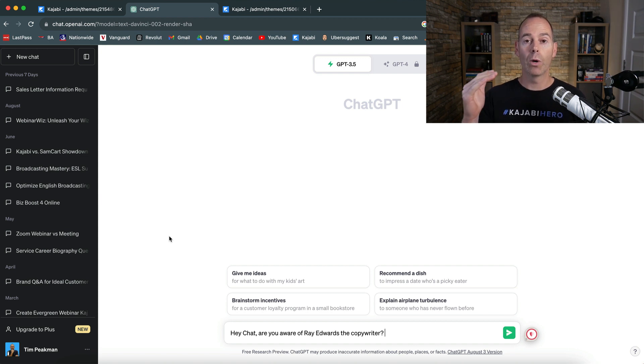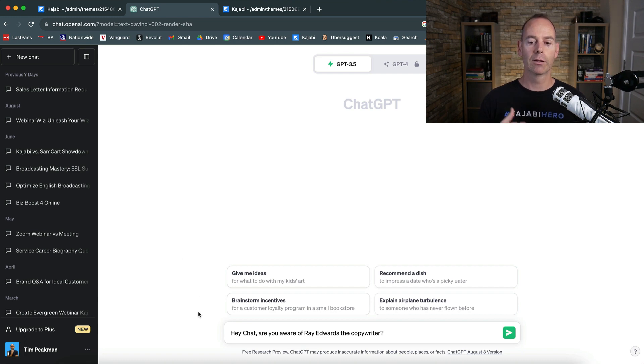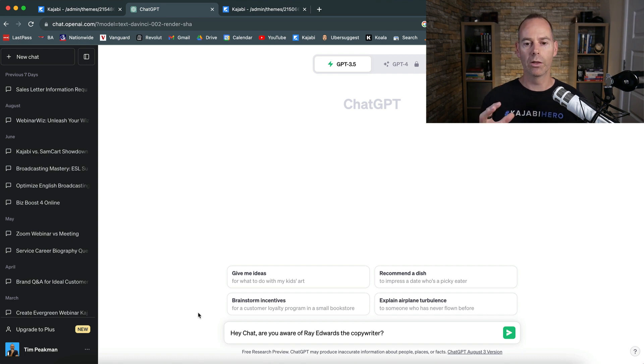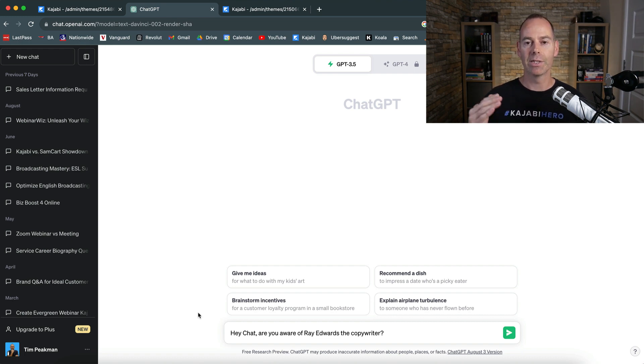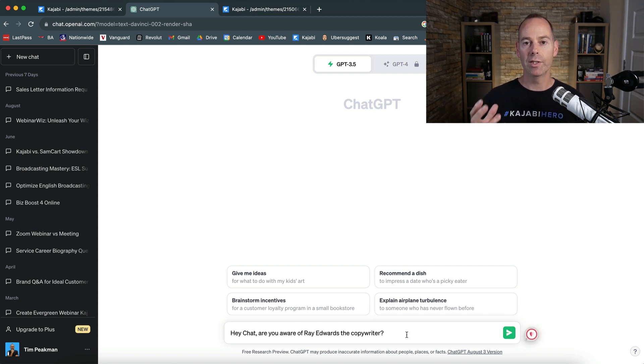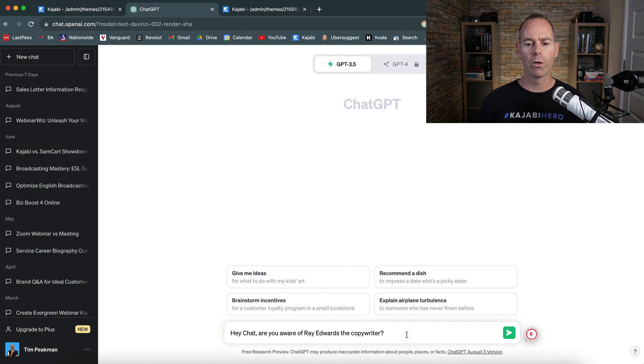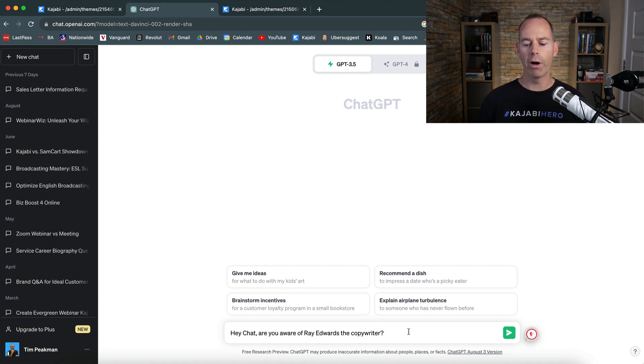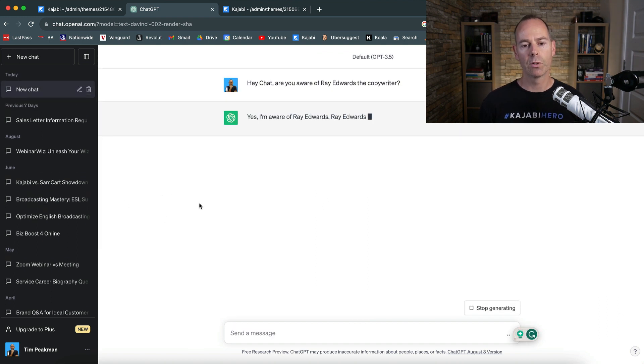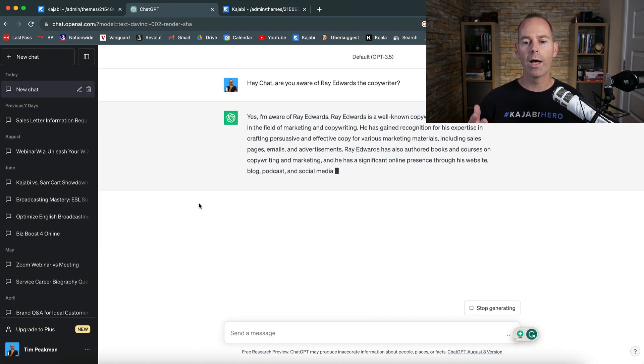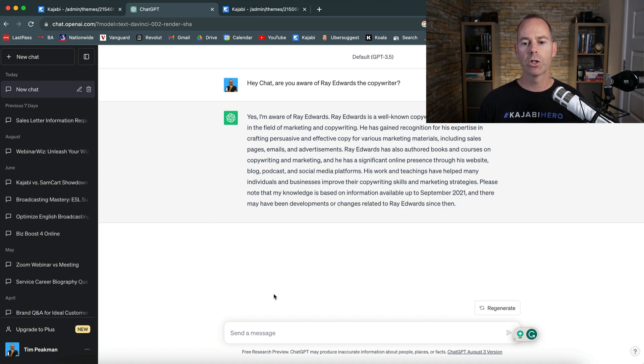So if you know of a decent marketer that you know and like and trust, follow their program, try and follow their tried and tested methodology. Follow how they build out their sales pages, their sales copy. So I'm just going to ask ChatGPT. I like Ray Edwards, he is a good copywriter. I follow a lot of his stuff. I've read a few of his books, so I've just asked chat, hey chat, are you aware of Ray Edwards the copywriter?